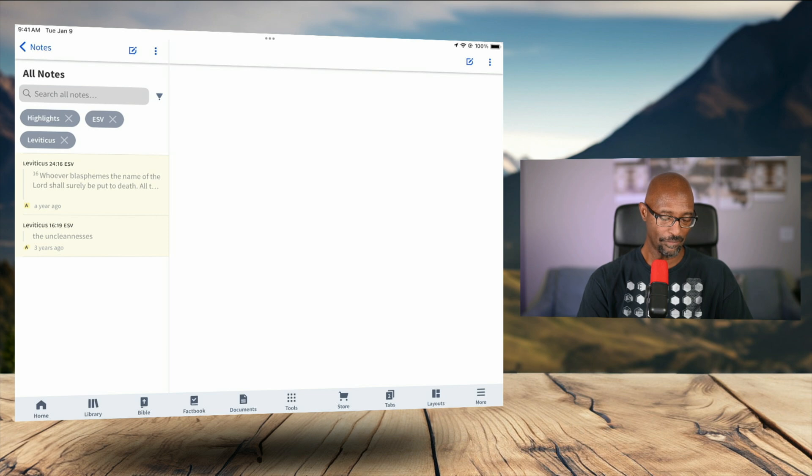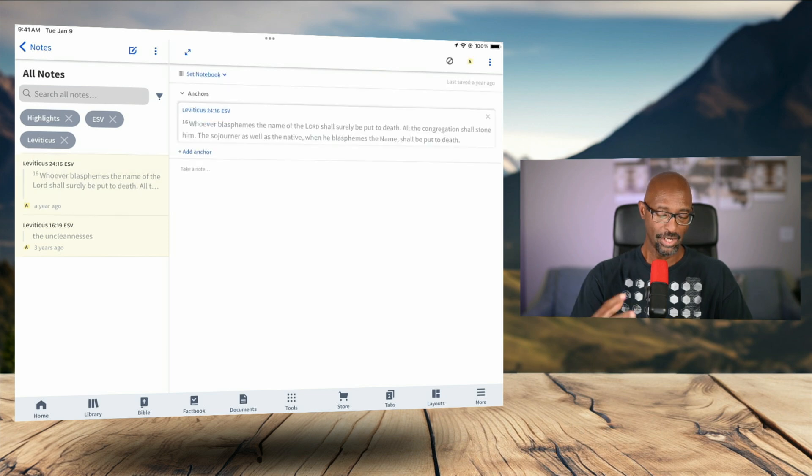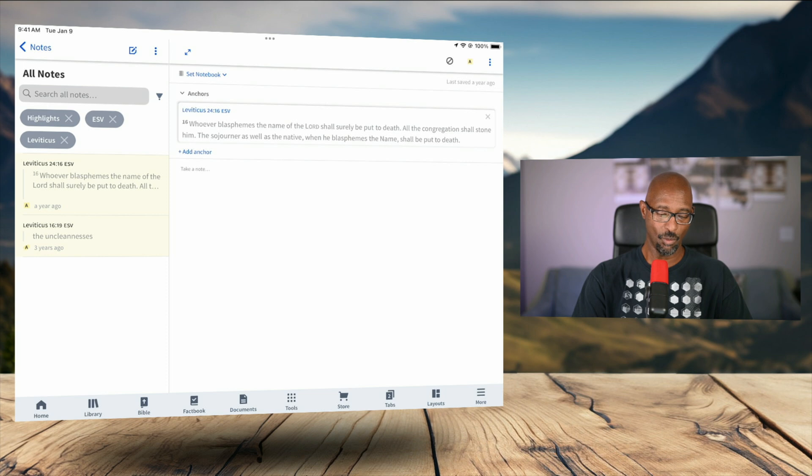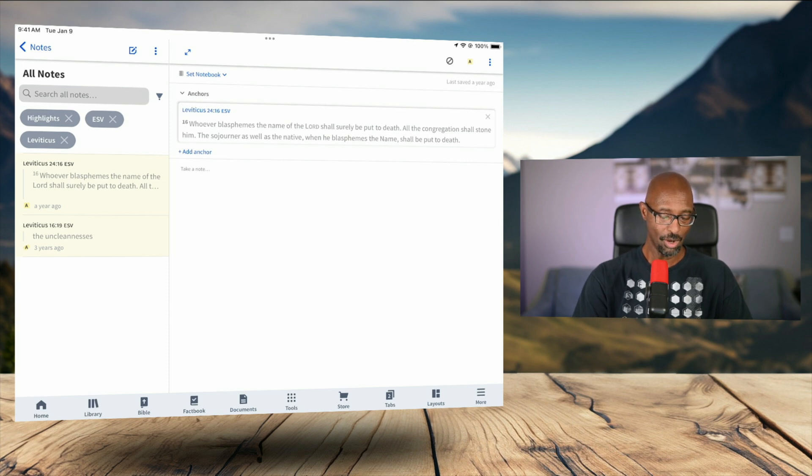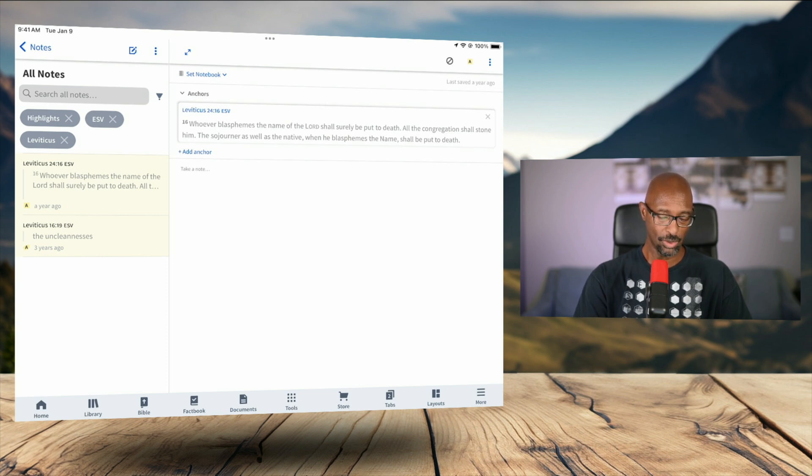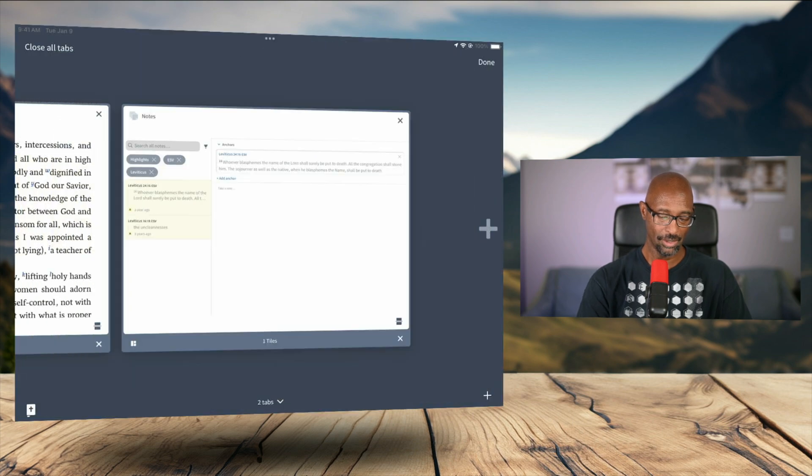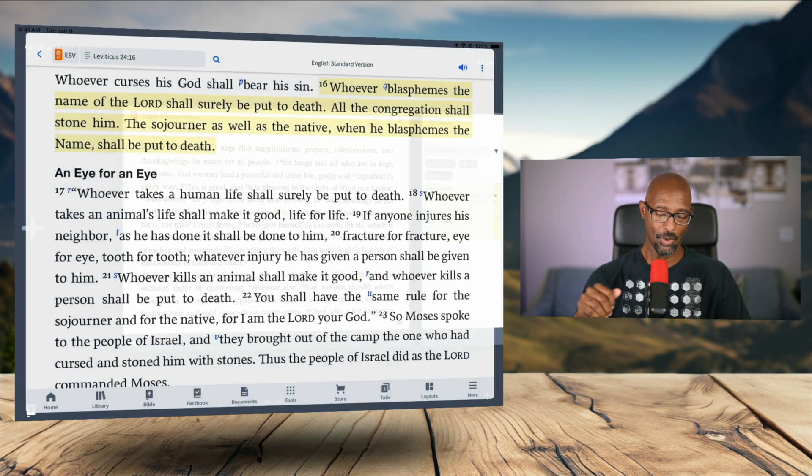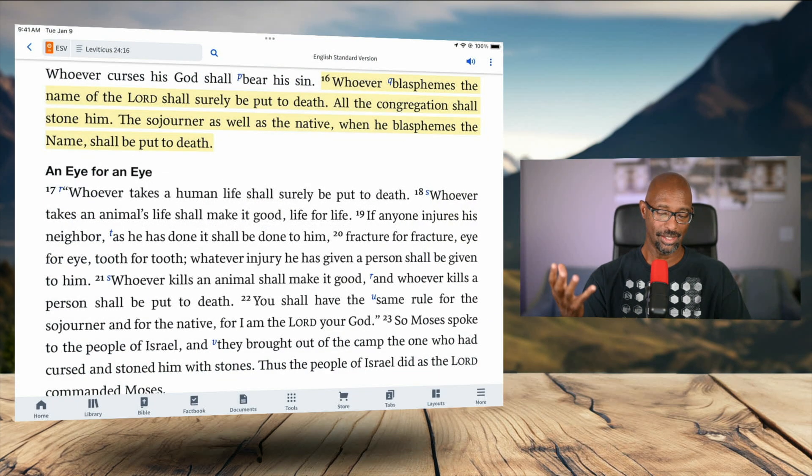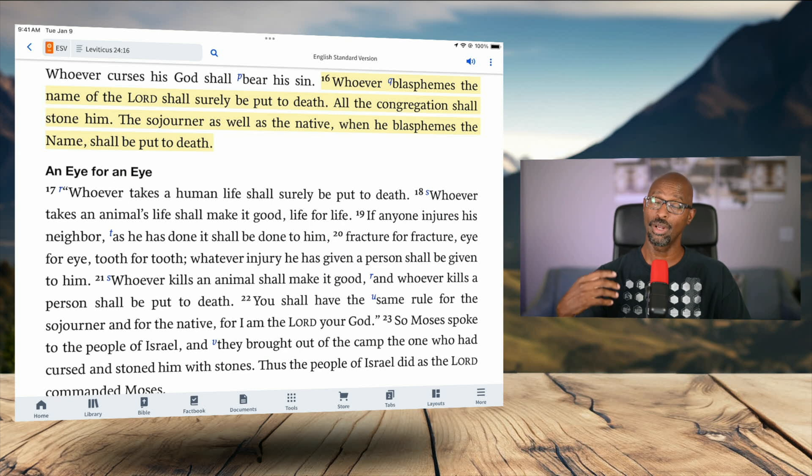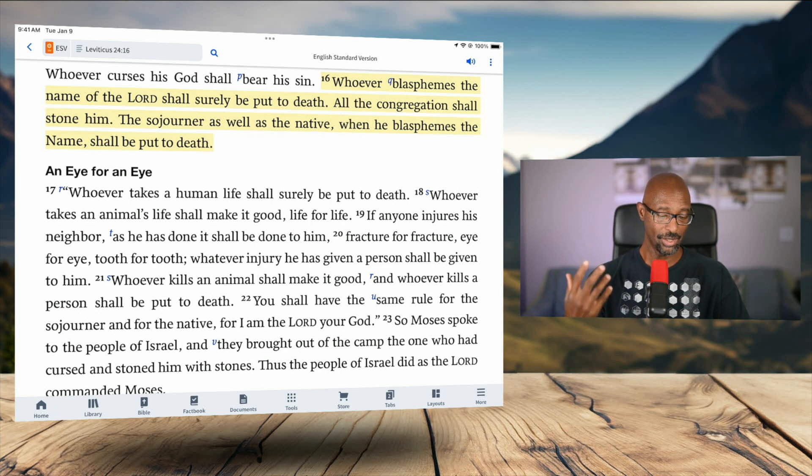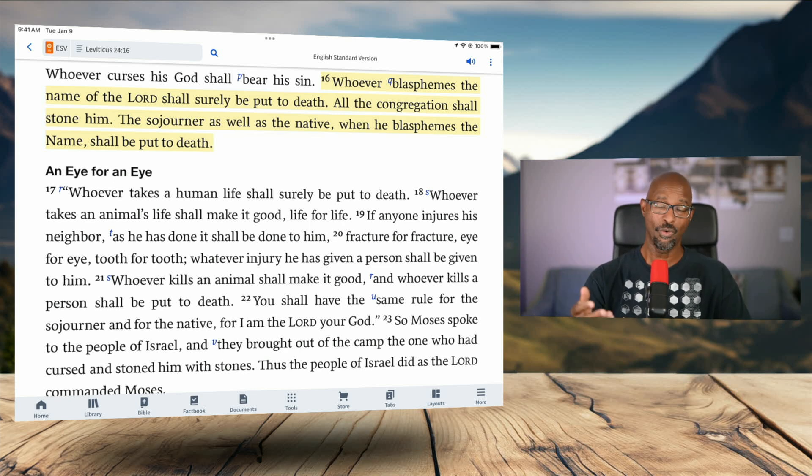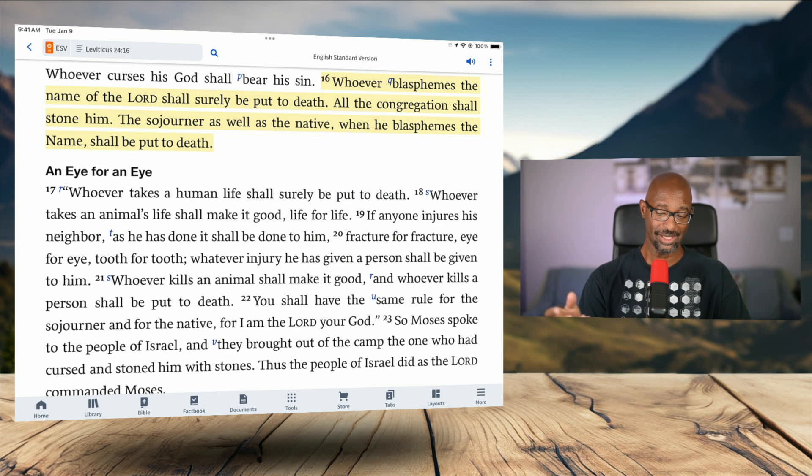So if I tap on the first one, for example, then it brings up this sort of note section. And if I want to actually pull up the scripture, so on the left, for example, Leviticus 24:16. If I tap on that, it's going to open up a new tab, and then it's going to pull up that particular scripture. So here it is, Leviticus 24, verse 16. And this is my highlight.